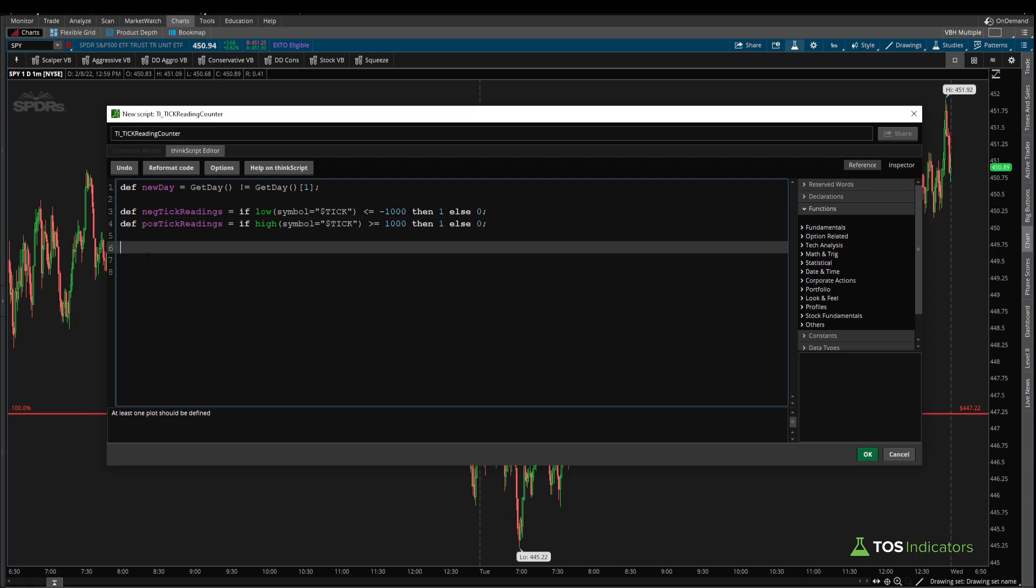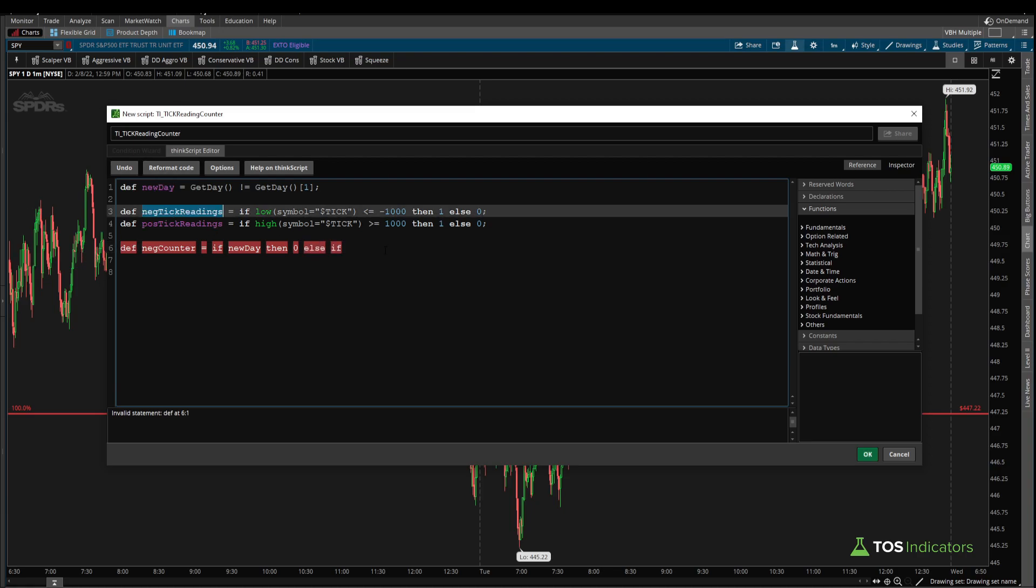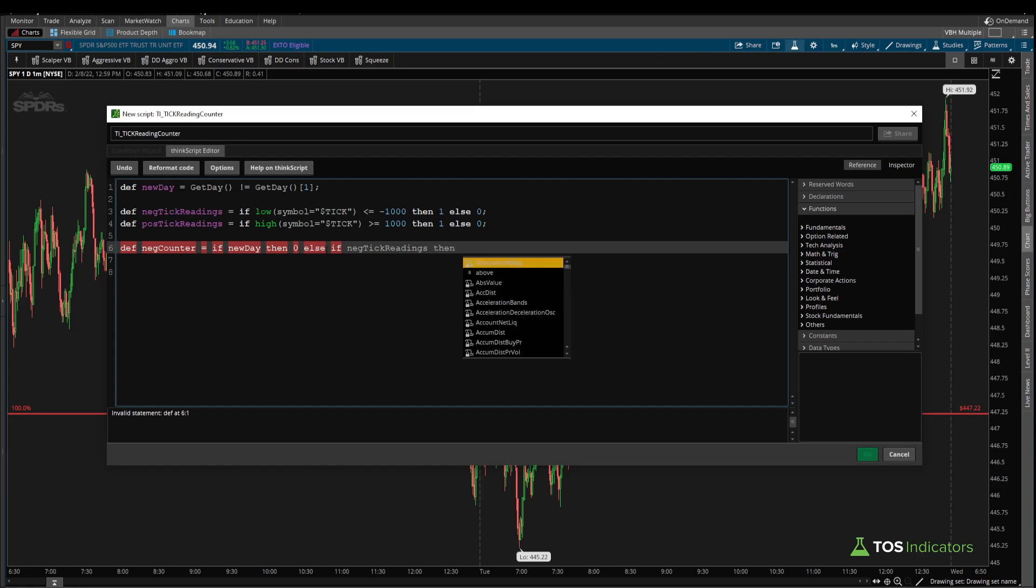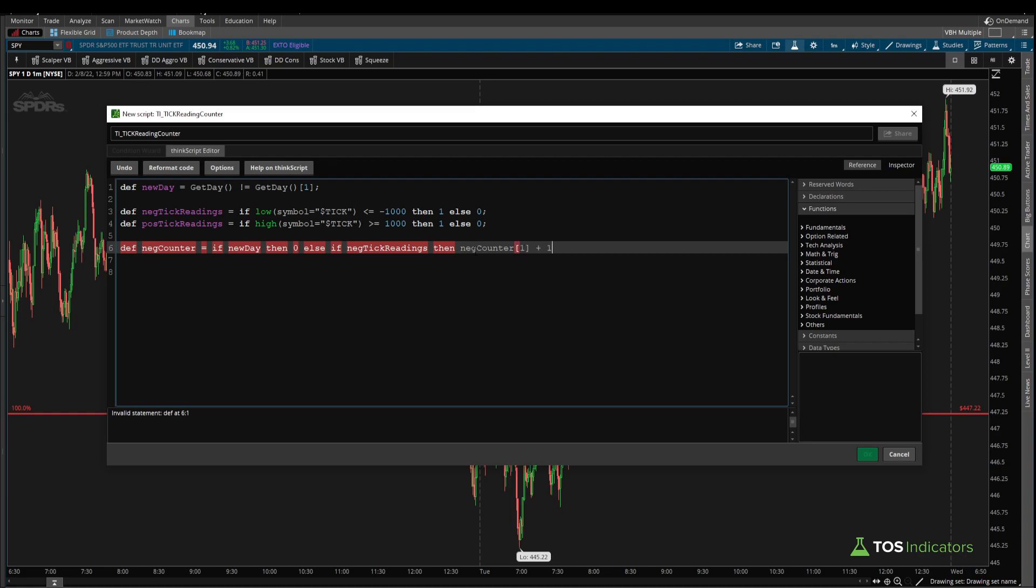Now we need to build the actual counter variables. To define our counter variable, we can start by saying something like def negative counter is equal to, and here we have a few different conditions. For example, if it's a new day, then set this counter to zero since we'd like to refresh the counter every single day. However, if it's not a new day, then we can say else if we have a negative minus 1,000 tick reading, then take that same counter variable from the previous bar, and we're going to add one to it, meaning we're going to increment it by one since we now have a negative 1,000 tick reading. And if this is not true, then simply return what the value was on the previous candle, and we're going to carry that forward. So we keep that counter intact.